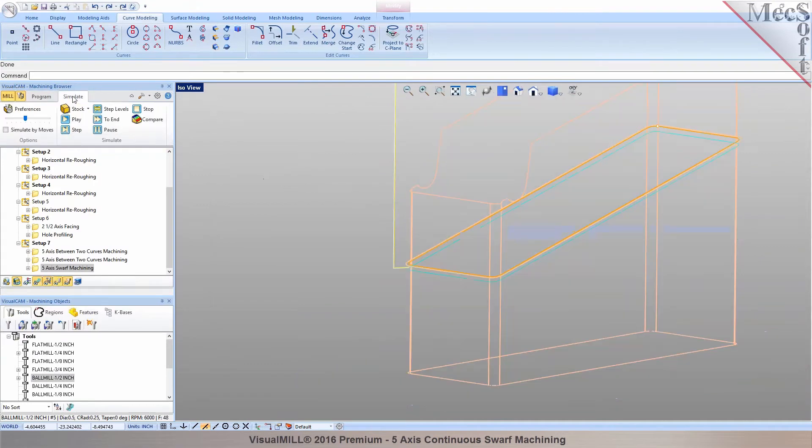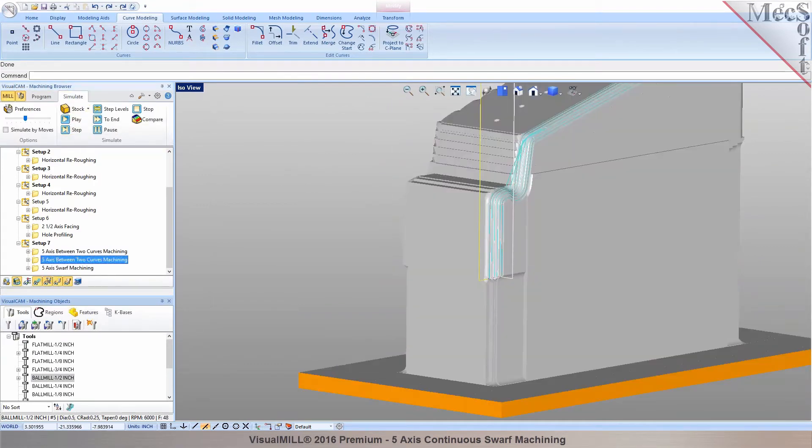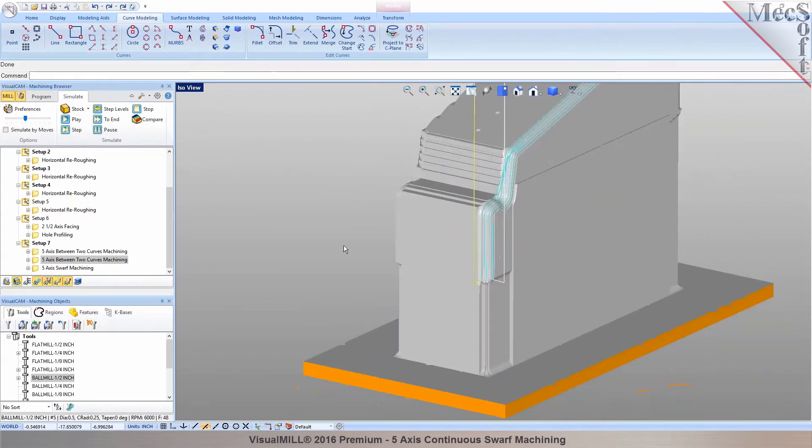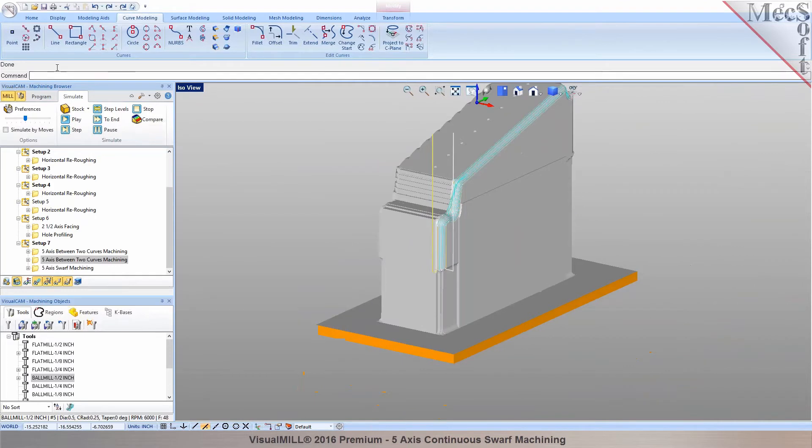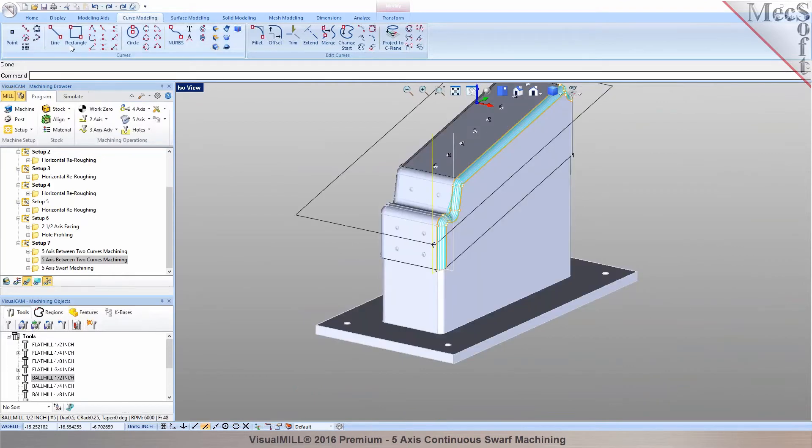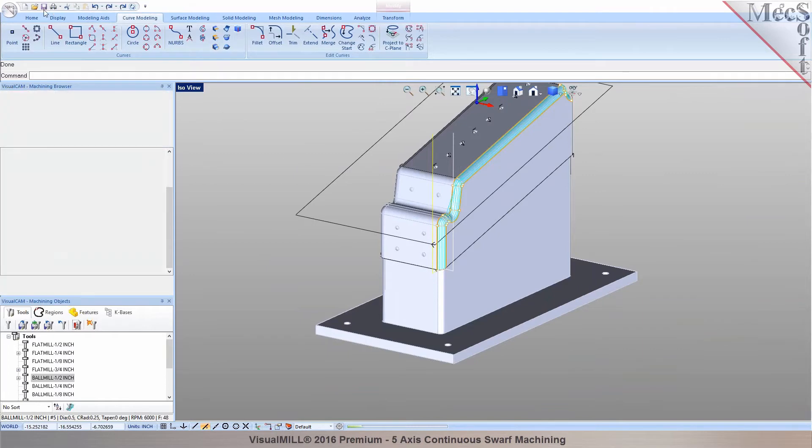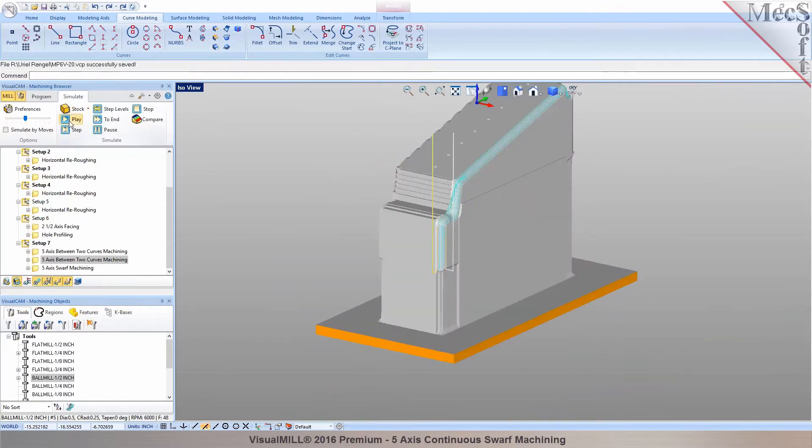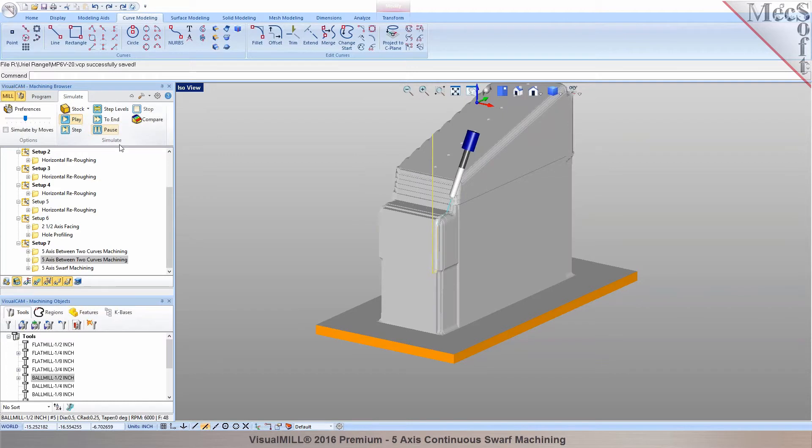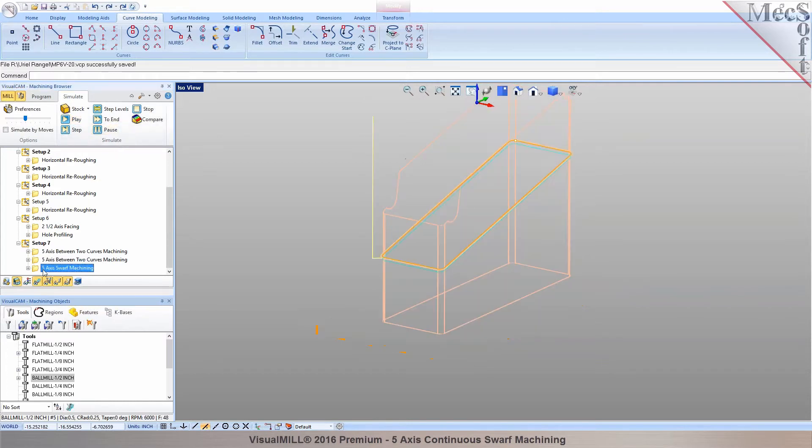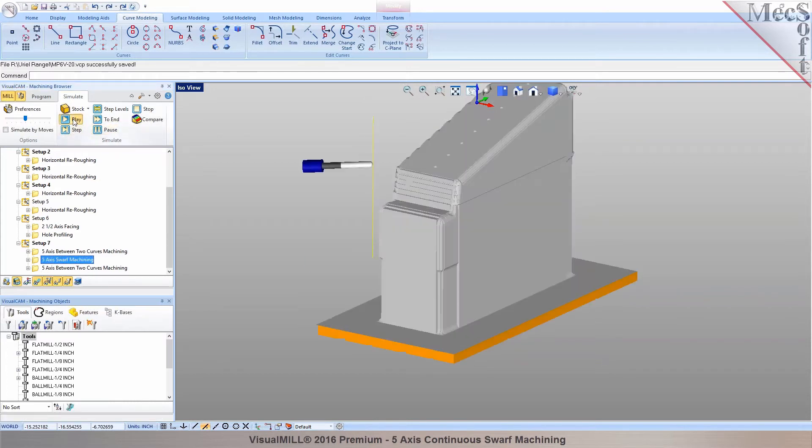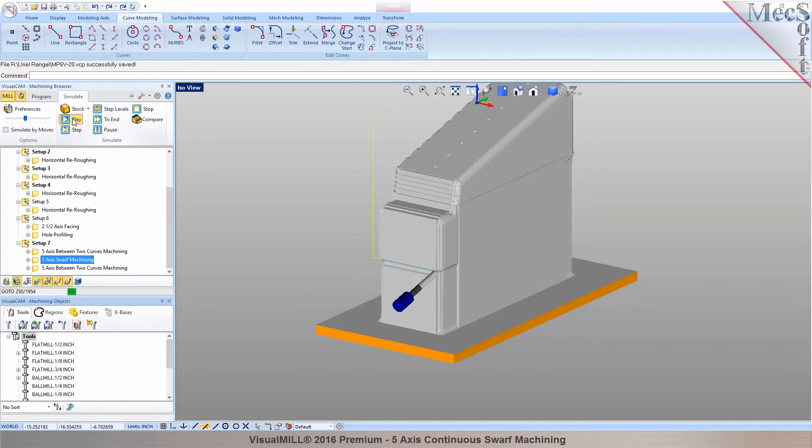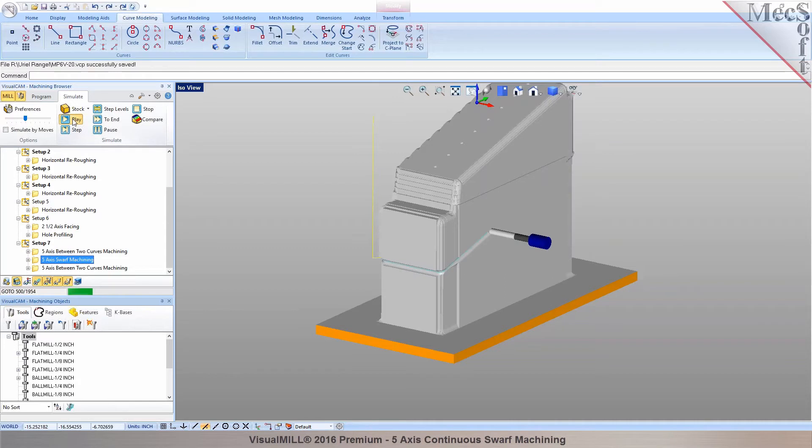And now if you take a look at this toolpath, there's your 5-axis between curve finishing. And then we want to go into the 5-axis swarf machining toolpath. So that was the between curve machining. And then finally we want to do the swarf machining in here. And there it is. You can see that it uses the side of the cutter. That's the swarf machining.